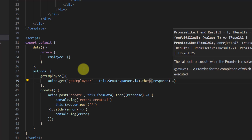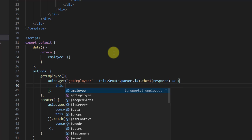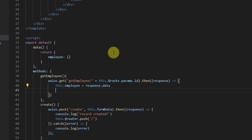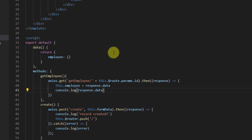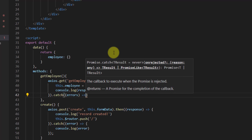The response goes into curly brackets. We want to save the response into the employee object, so: this.employee equals response.data. Let's also log it to the console: console.log(response.data). After that we declare our catch block: catch(errors) with console.log(errors).